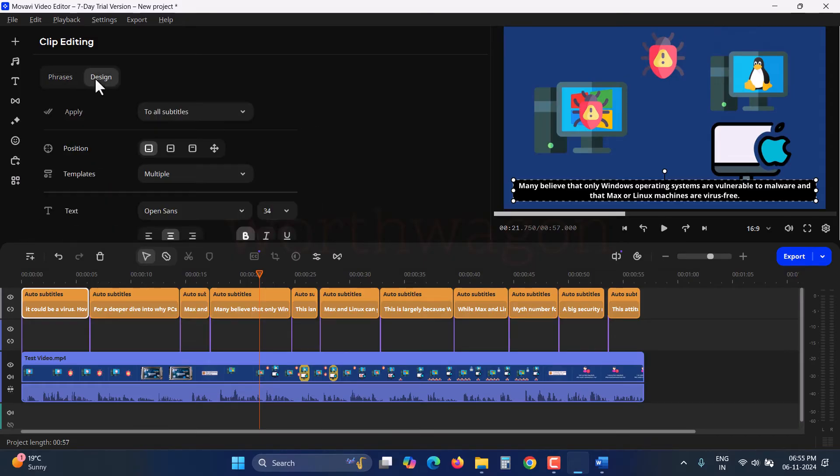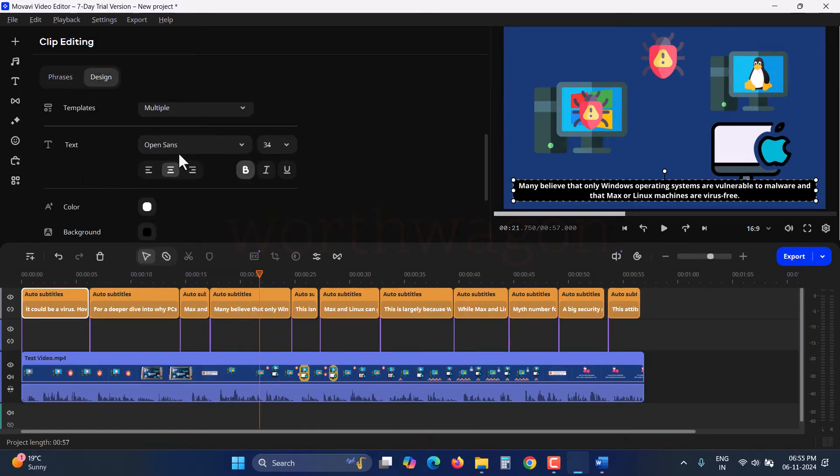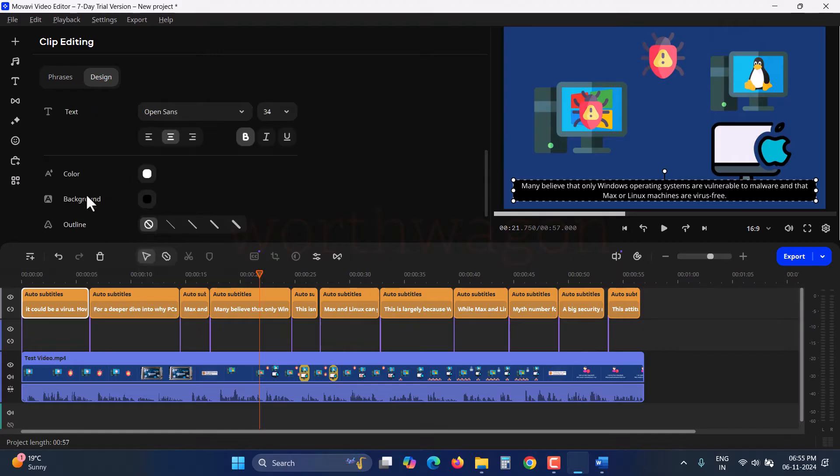You can also customize subtitles by changing the position, template, font, color background, etc.